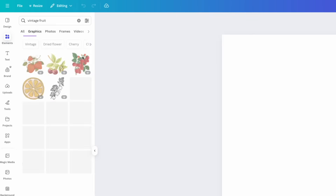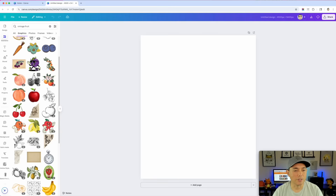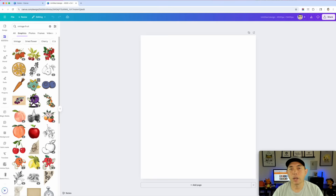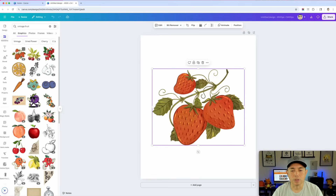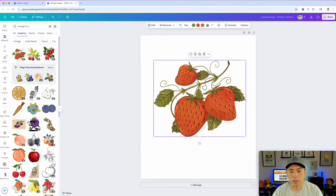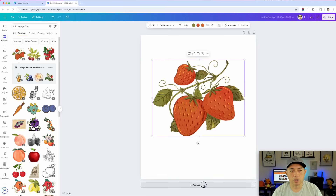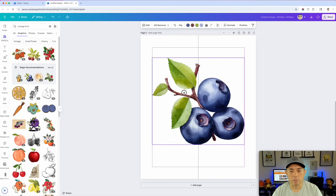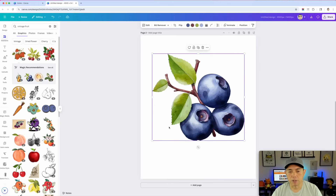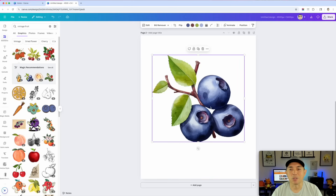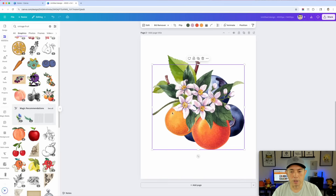Now we're in Canva. Go to Elements and search 'vintage fruit.' Look at all the cool vintage fruit options they have. The ones we want are almost like a watercolor illustration style. We want more of a circle shape so it fills the space, allowing us to add some arch text. If there's empty space, we can add words to fill it, so that works well too.